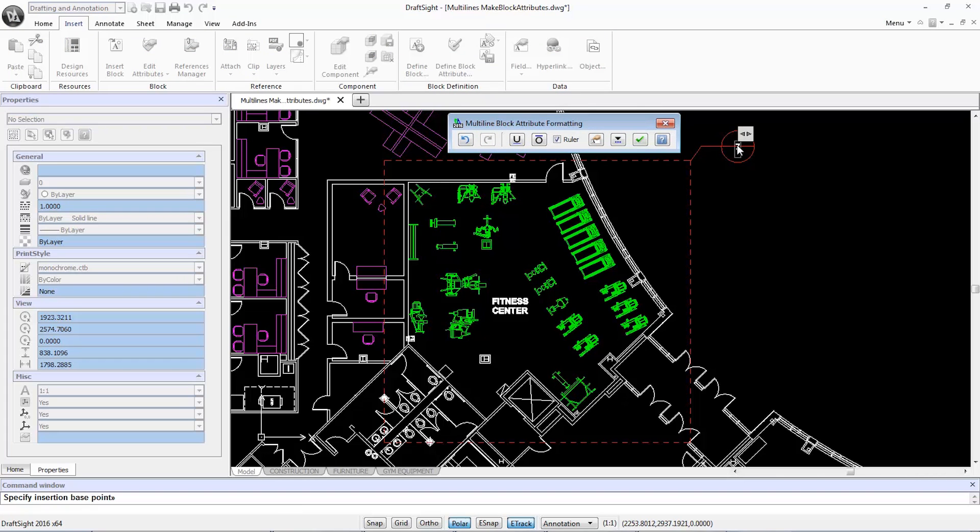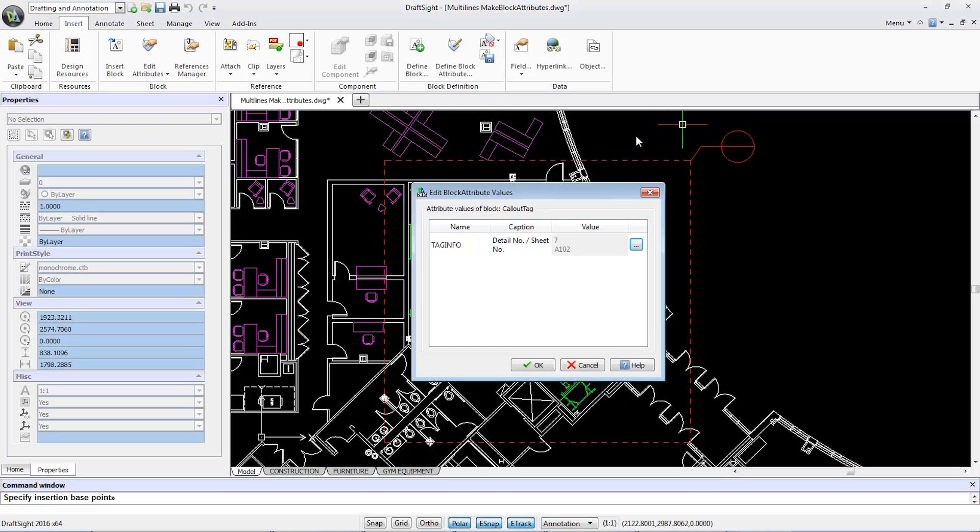Here, I'll type 7 as my Detail Number and press Enter to go to a second line to type A102 as my sheet number. I'll click the green checkbox to confirm, and then OK to finish.